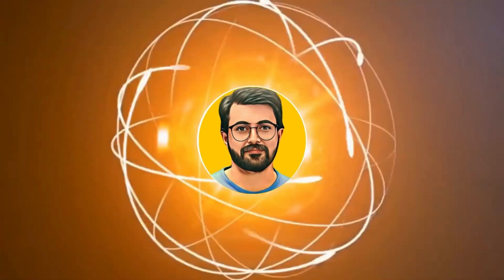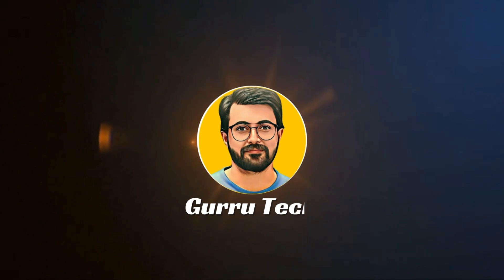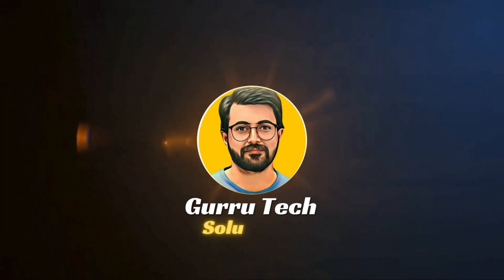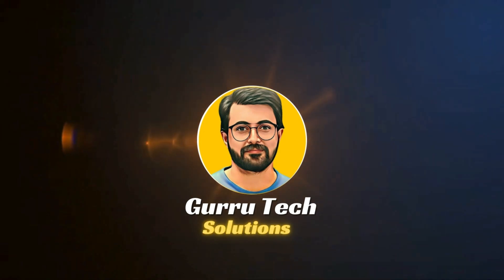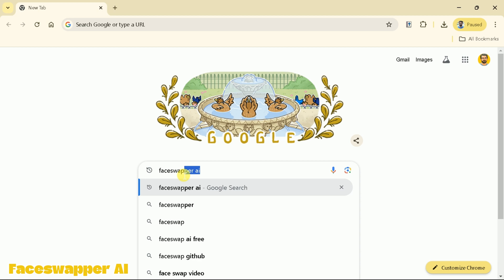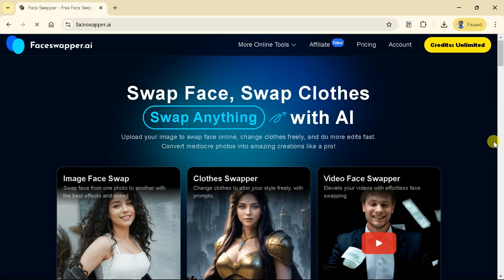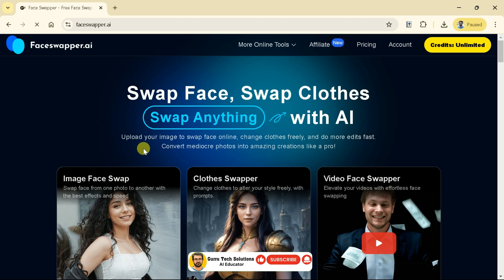This is Purveze Durrani and you are watching Guru Tech Solutions. First, let's search for Face Swapper AI. Then hit the very first provided link and it will take us to the official page of this AI tool.